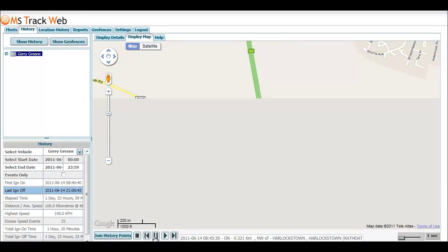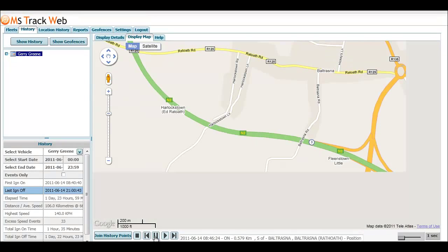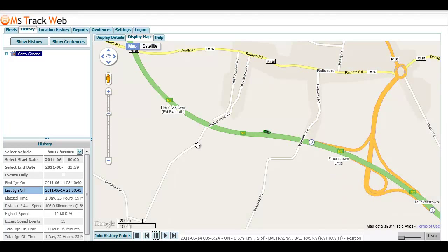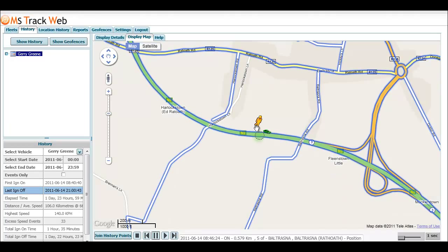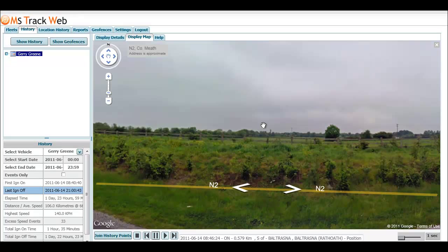Then maybe later on in the journey you wanted to get another Street View — you can just again drag it over the vehicle and see where the vehicle was at that particular time.